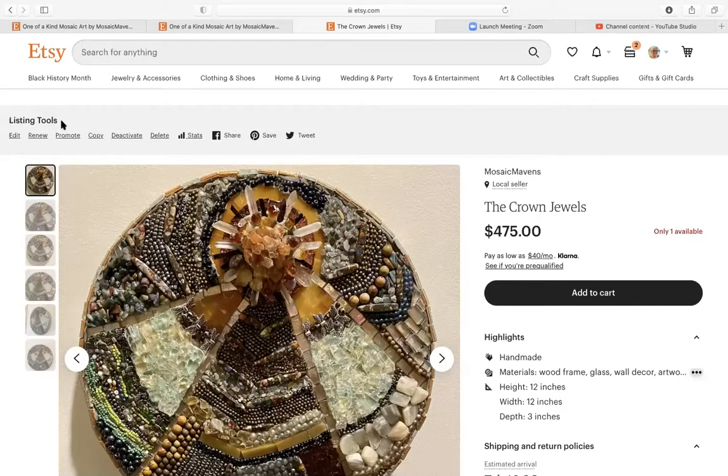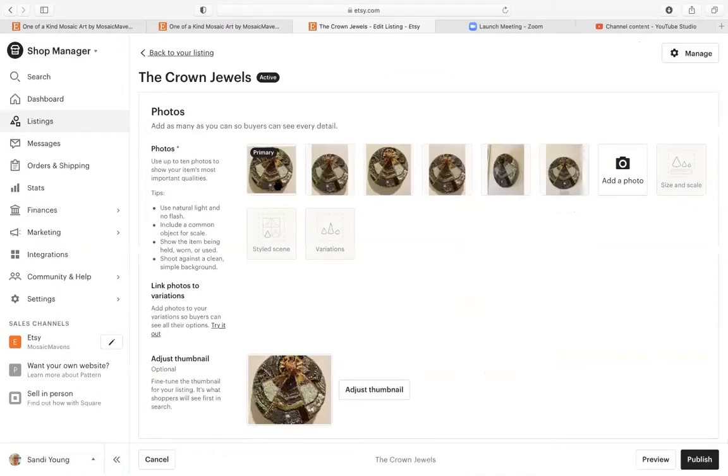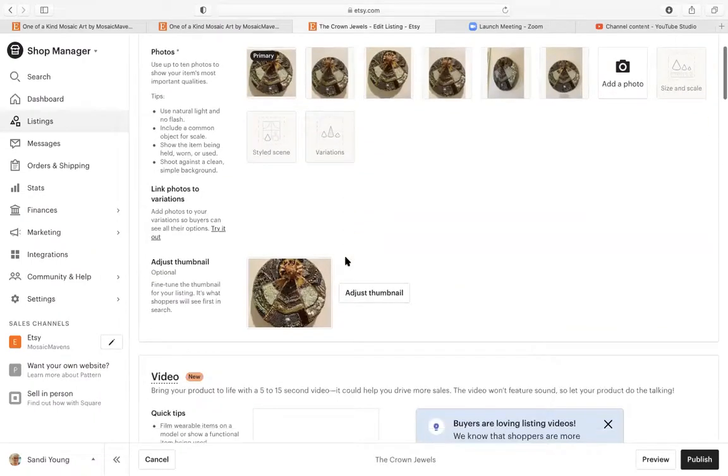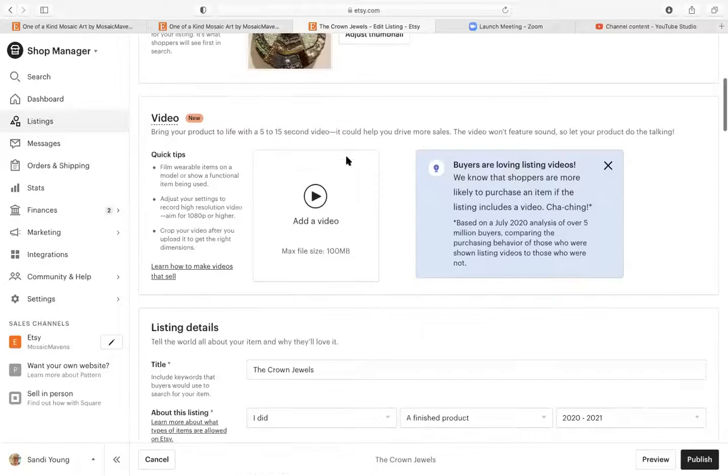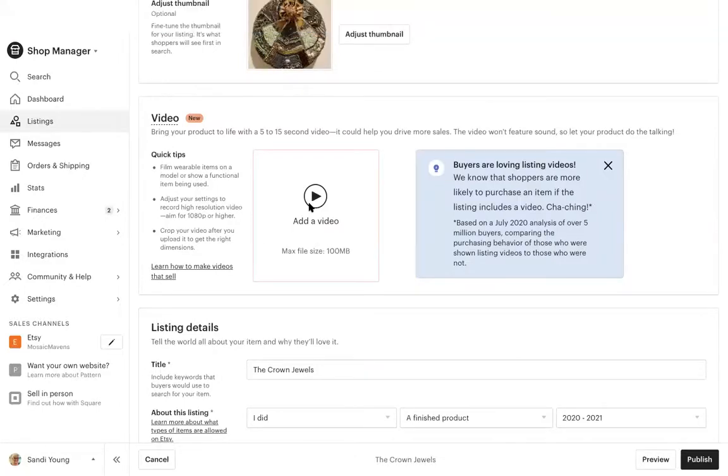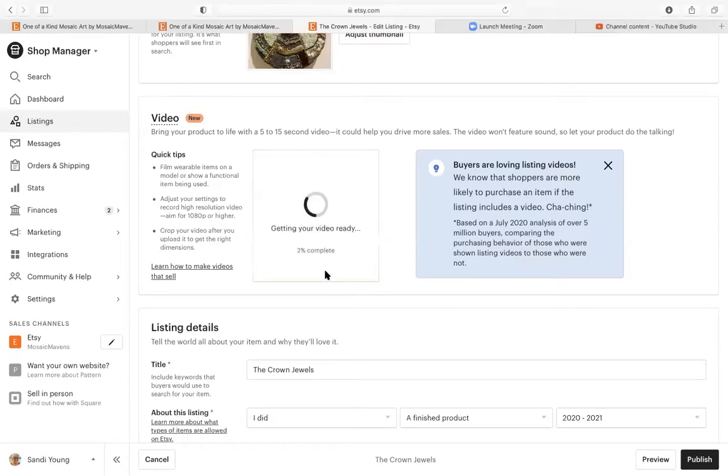Listing tools, edit. The first section is photos, then thumbnail, then video. Add a video, choose for upload.